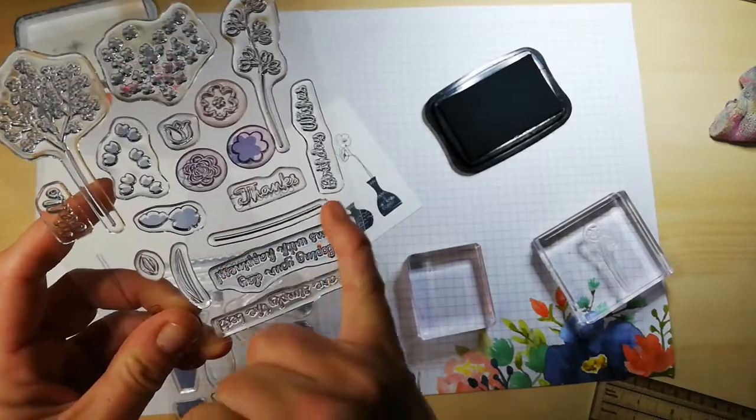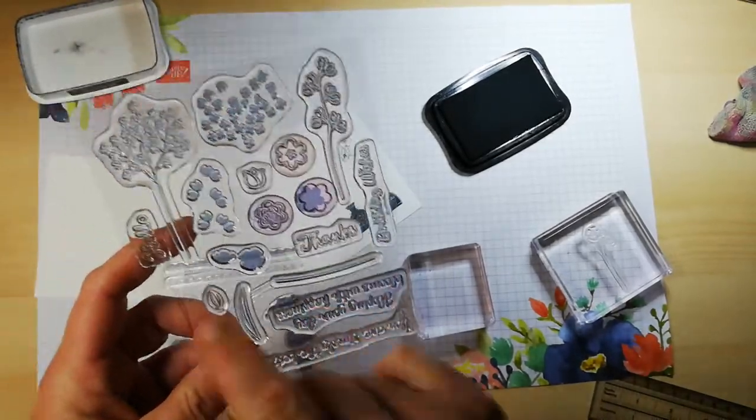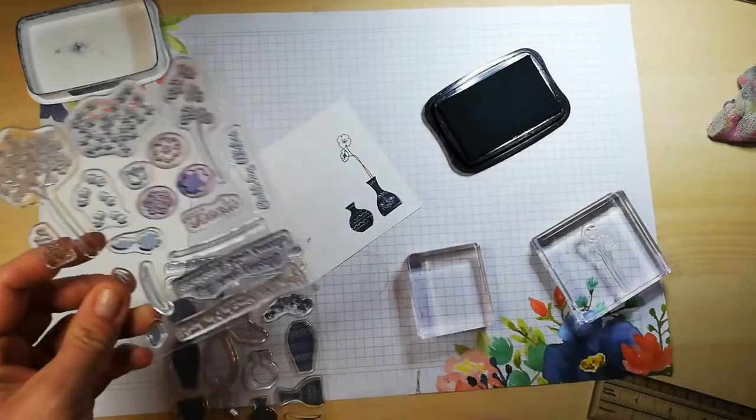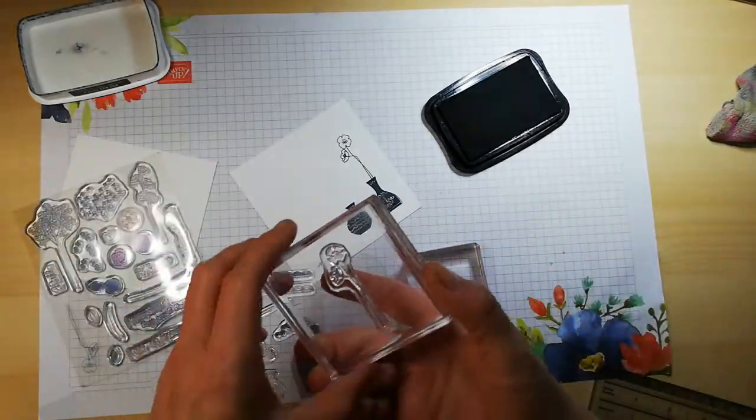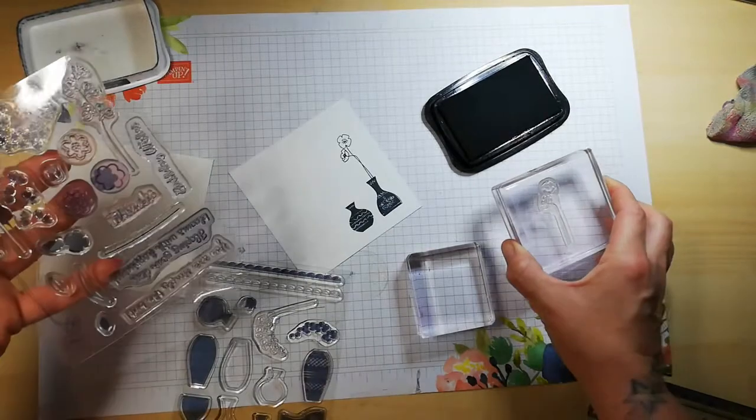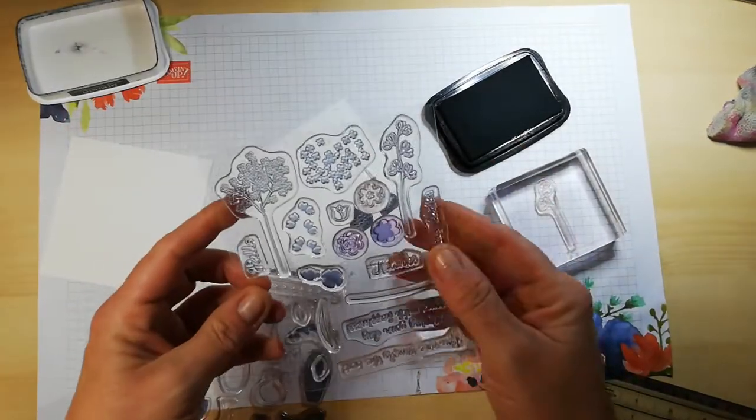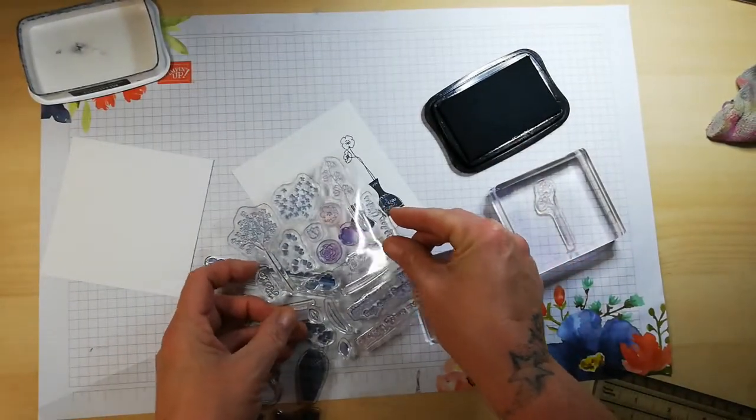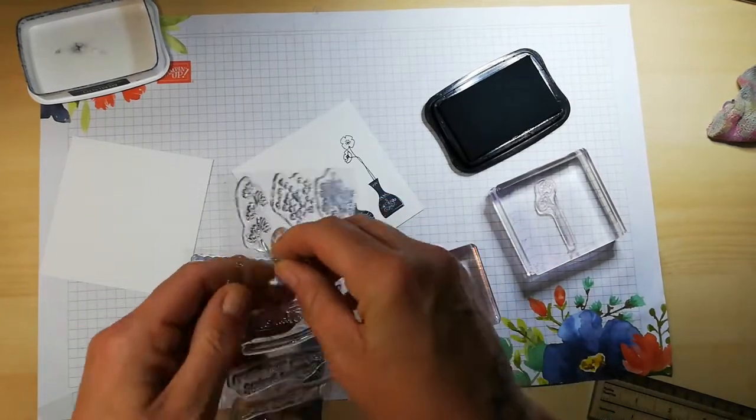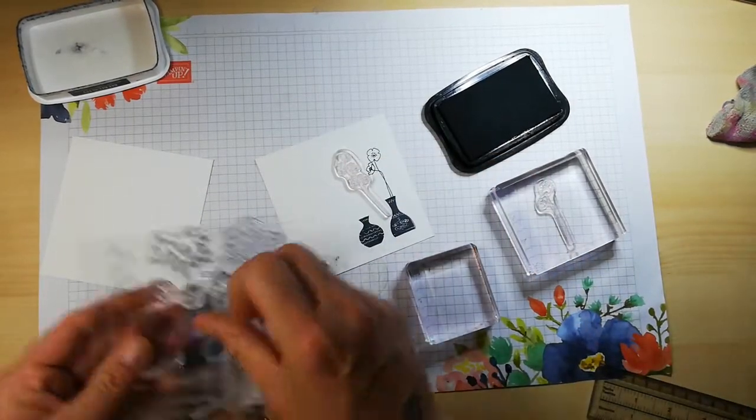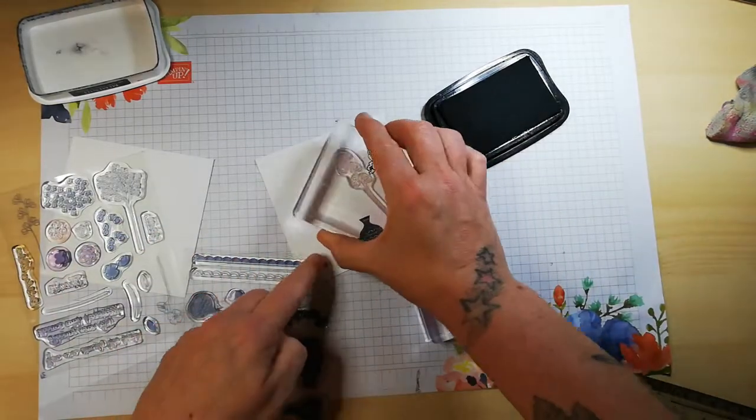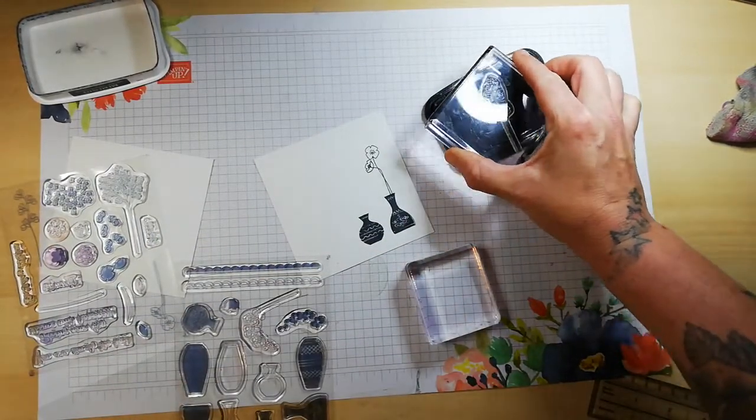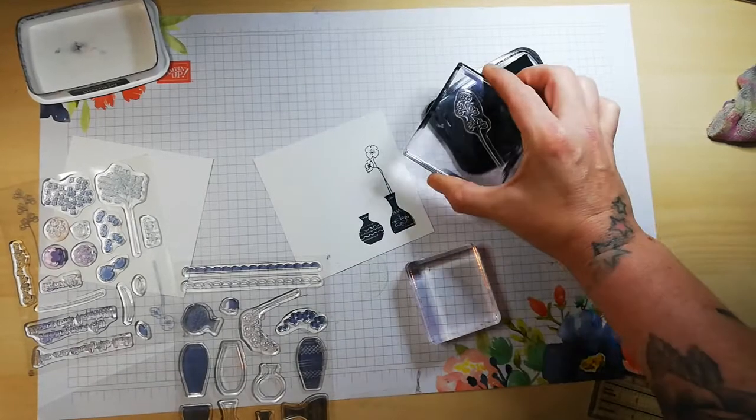This one here is a standard stem. We've got tulips and things as well, but I'm going to use this stamp again I think. No, I'll go for this one.